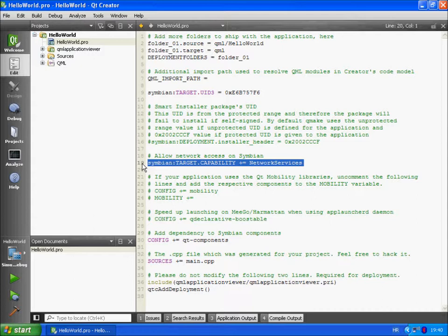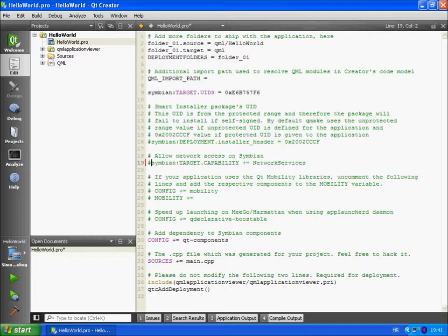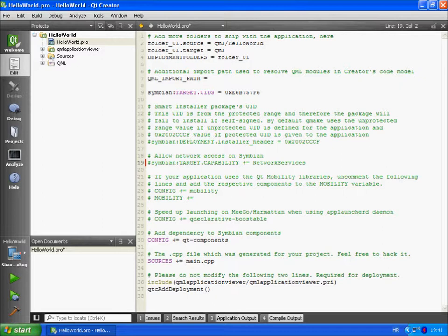We are going to comment out this line. If you want to learn more about capabilities go to link under the title Learn more about capabilities in description below this video.